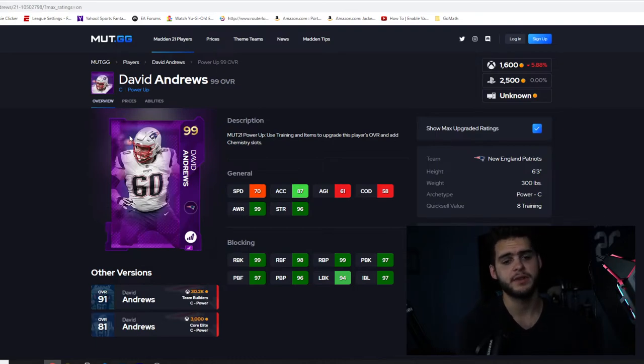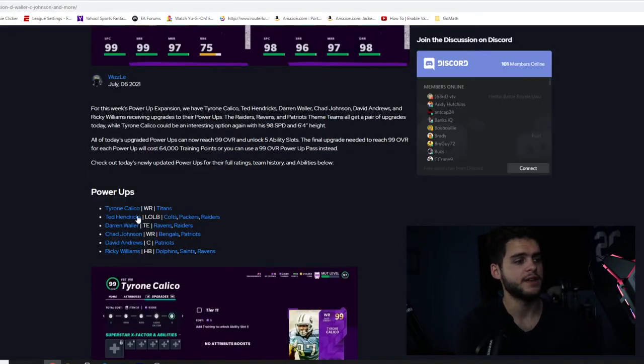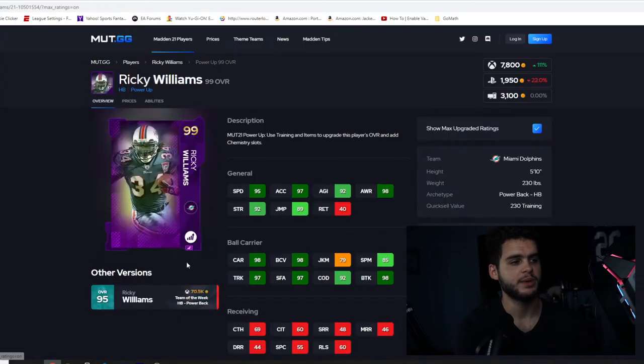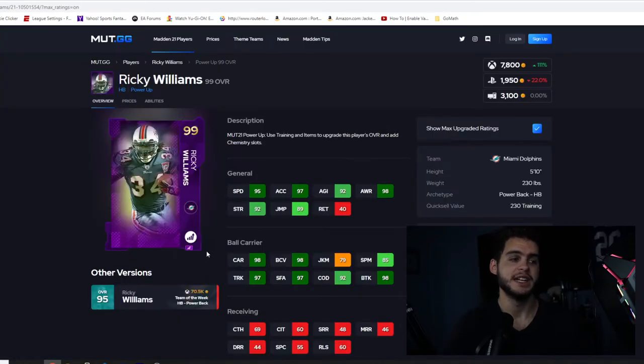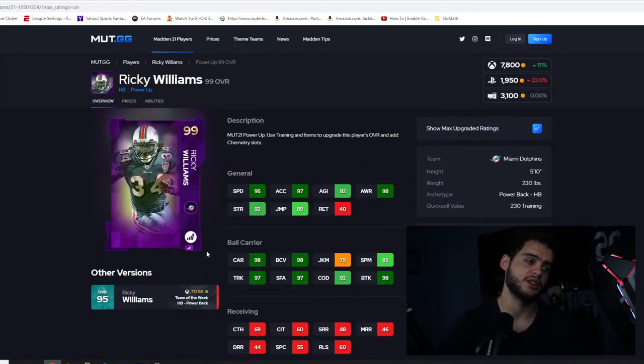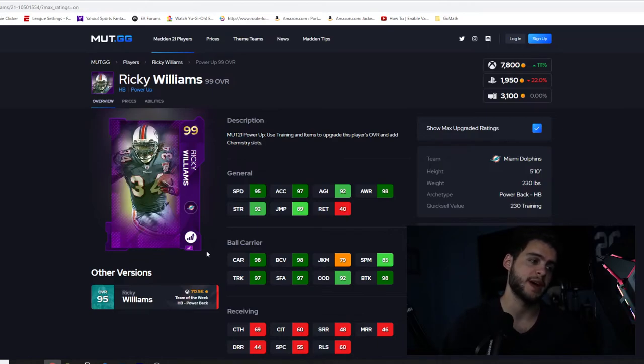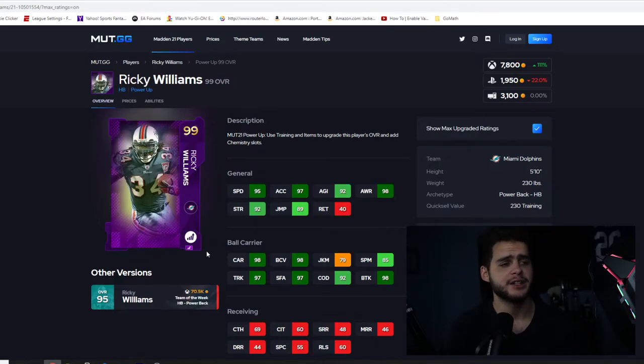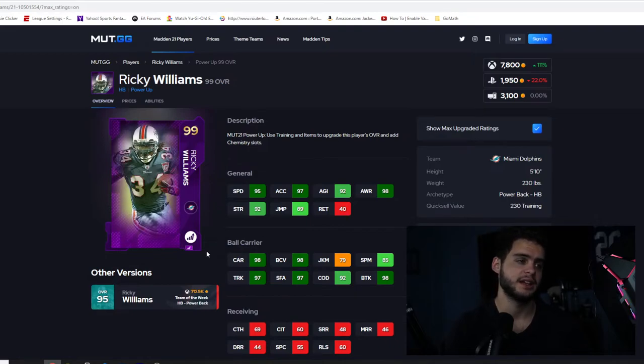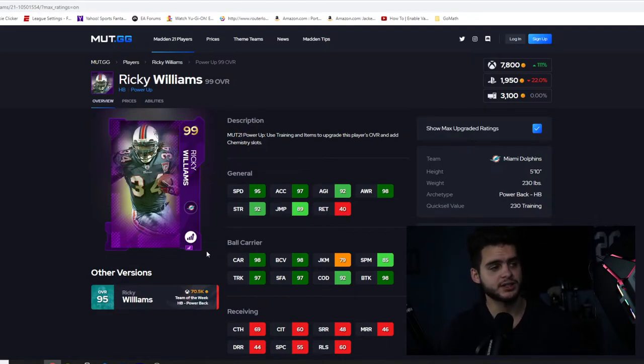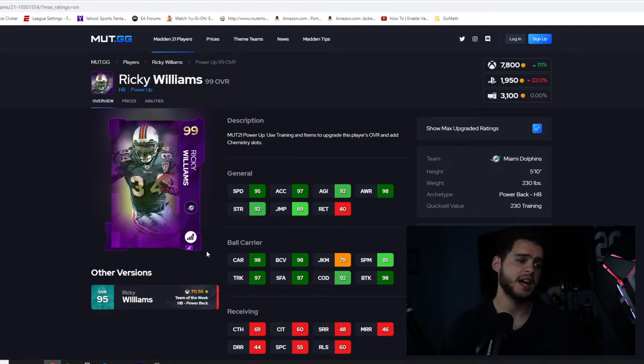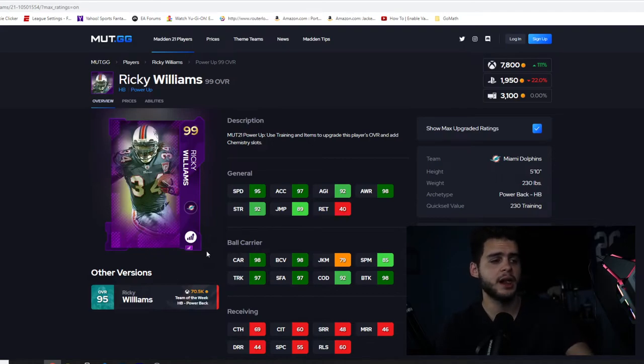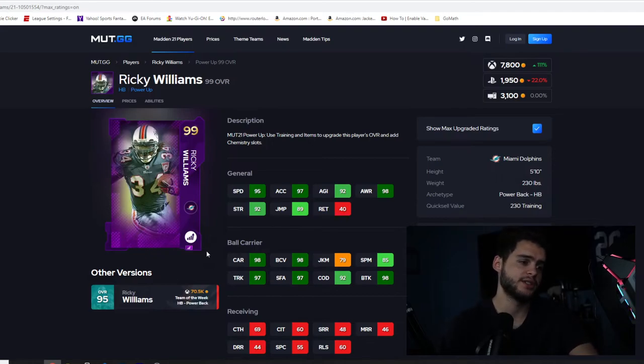And then finally guys we have Ricky Williams, halfback for the Dolphins. 95 speed is killer because that's going to ruin this card. Max speed is going to be 97, acceleration is going to probably drop down to 96, 92 agility, 98 awareness, 89 jumping. This card already sucks off the bat in my opinion.